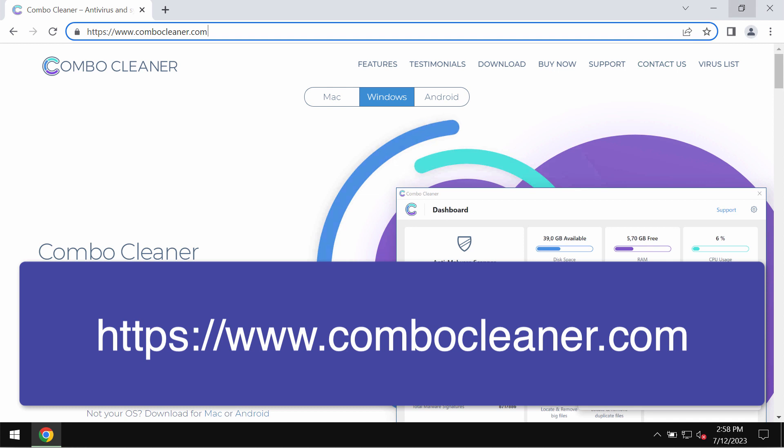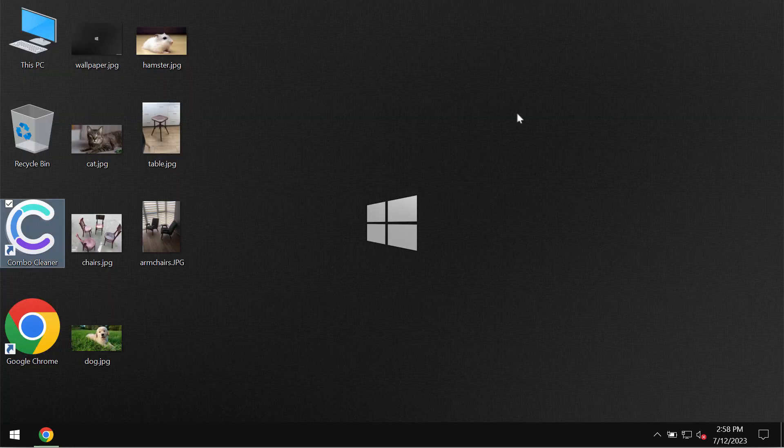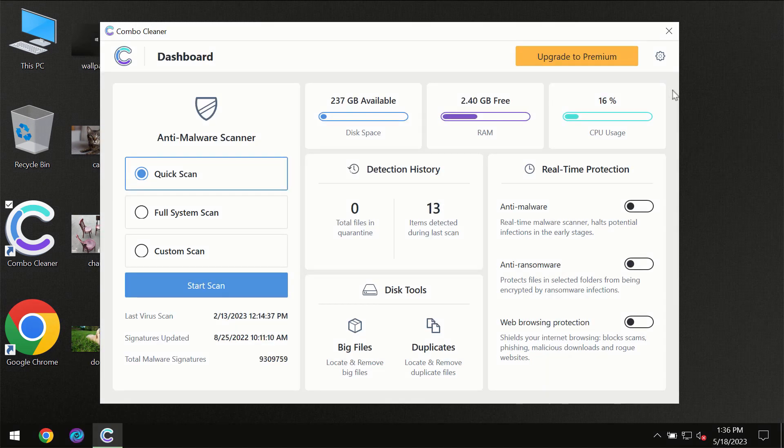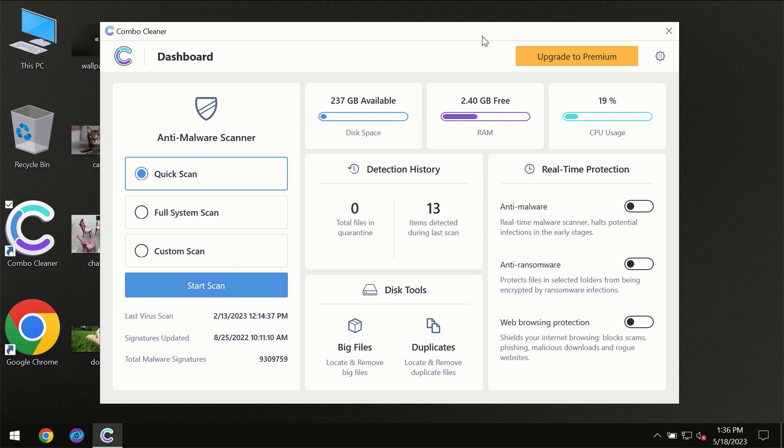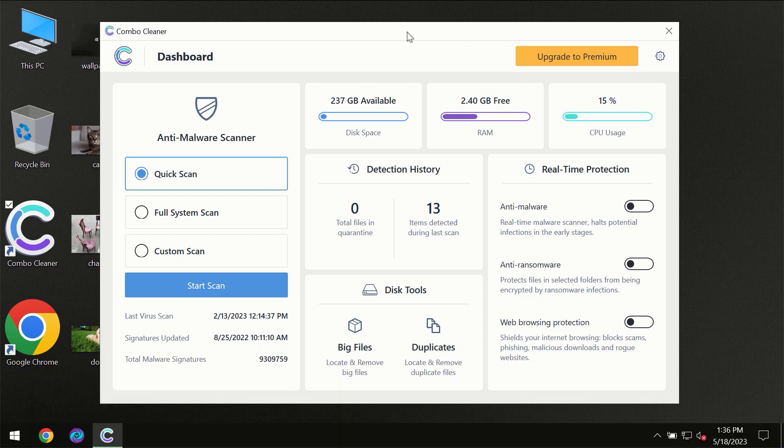So get it on the page combocleaner.com, download it, install it and start scanning your system. After you have successfully downloaded and installed Combo Cleaner antivirus for the first time, the program will be initially in the trial mode.